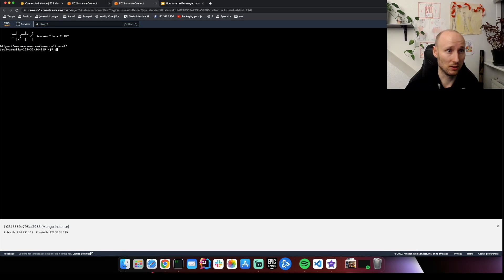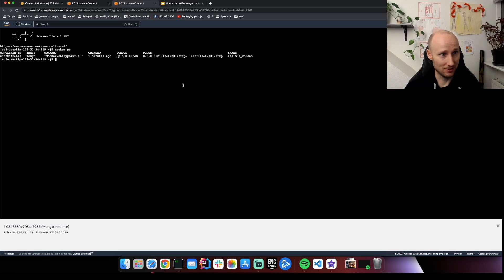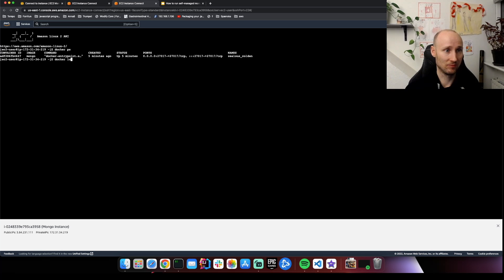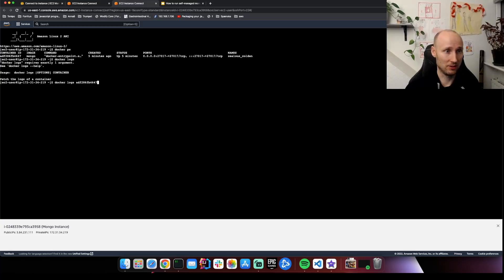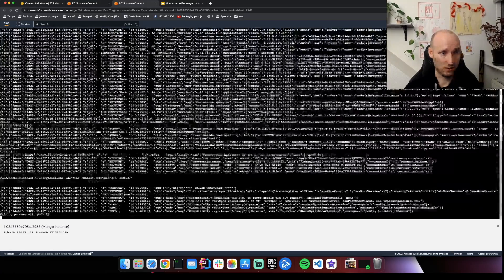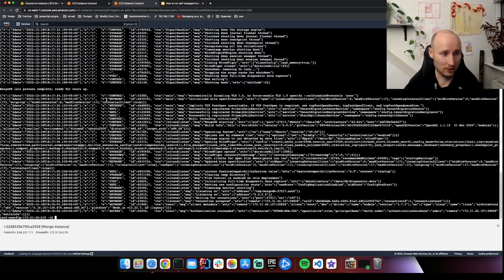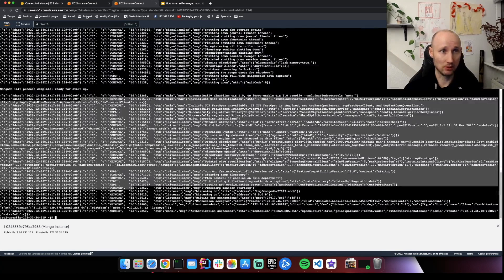So Docker PS, success! So let's check if the logs are good. This seems quite normal.